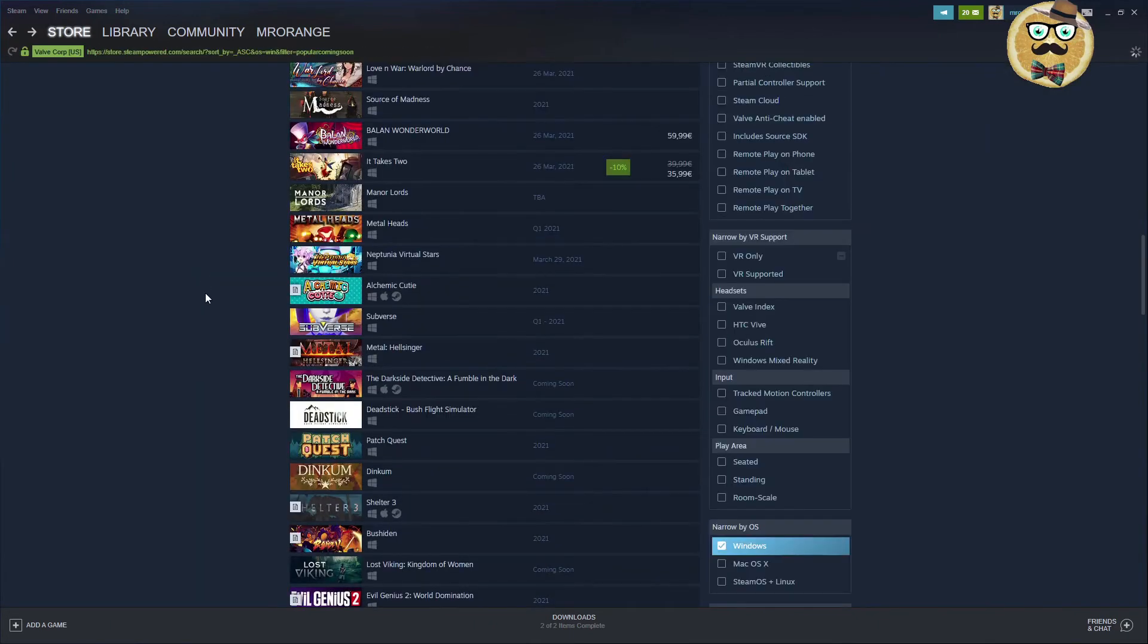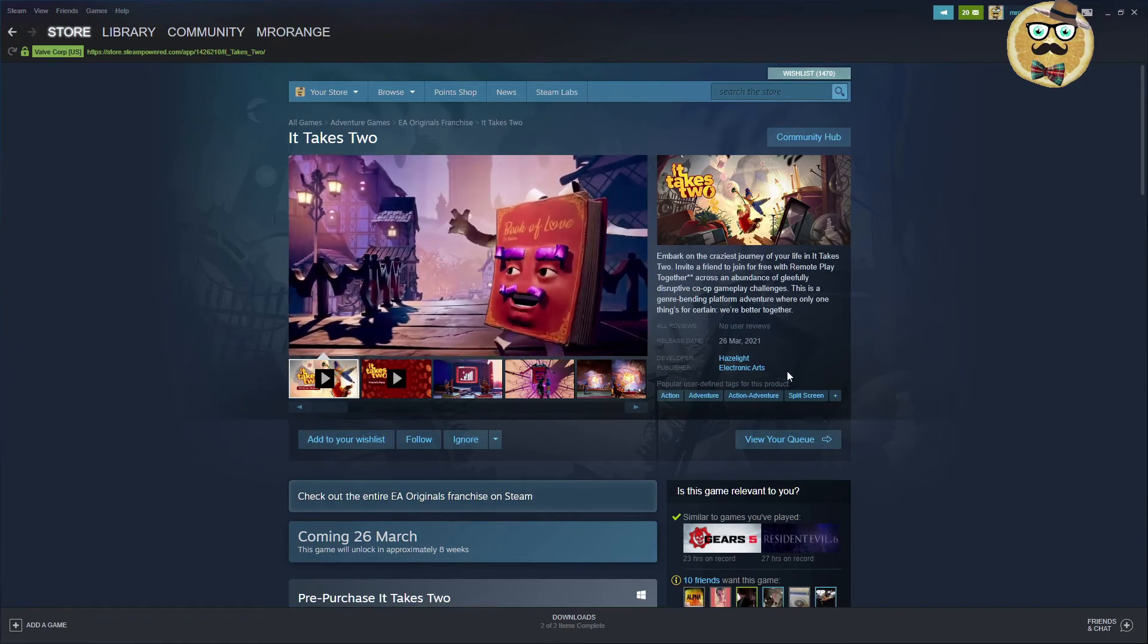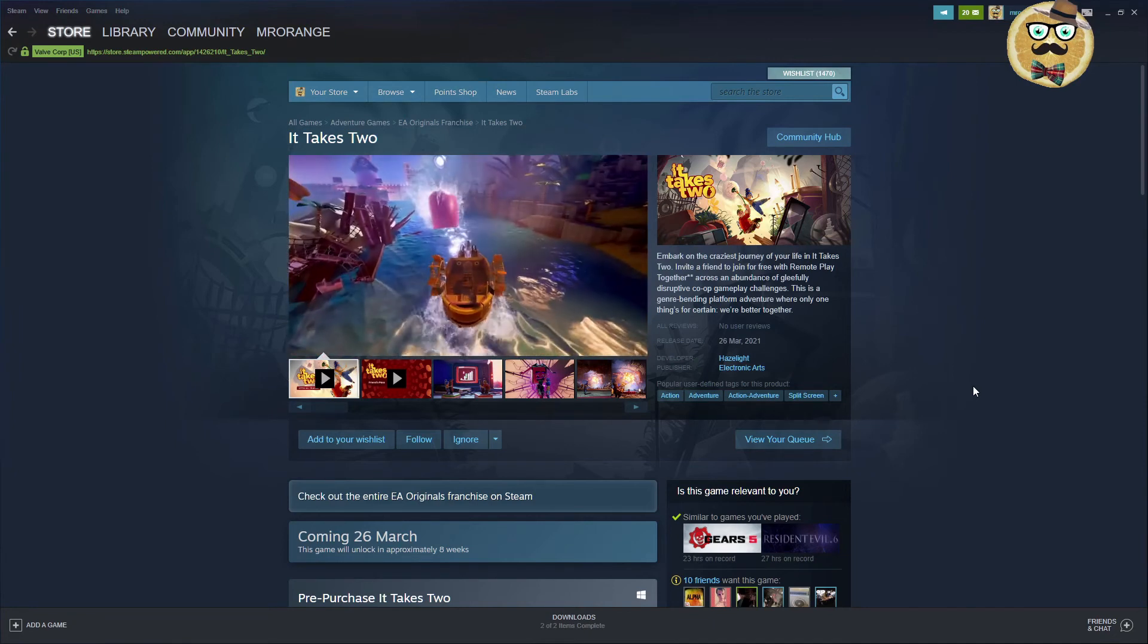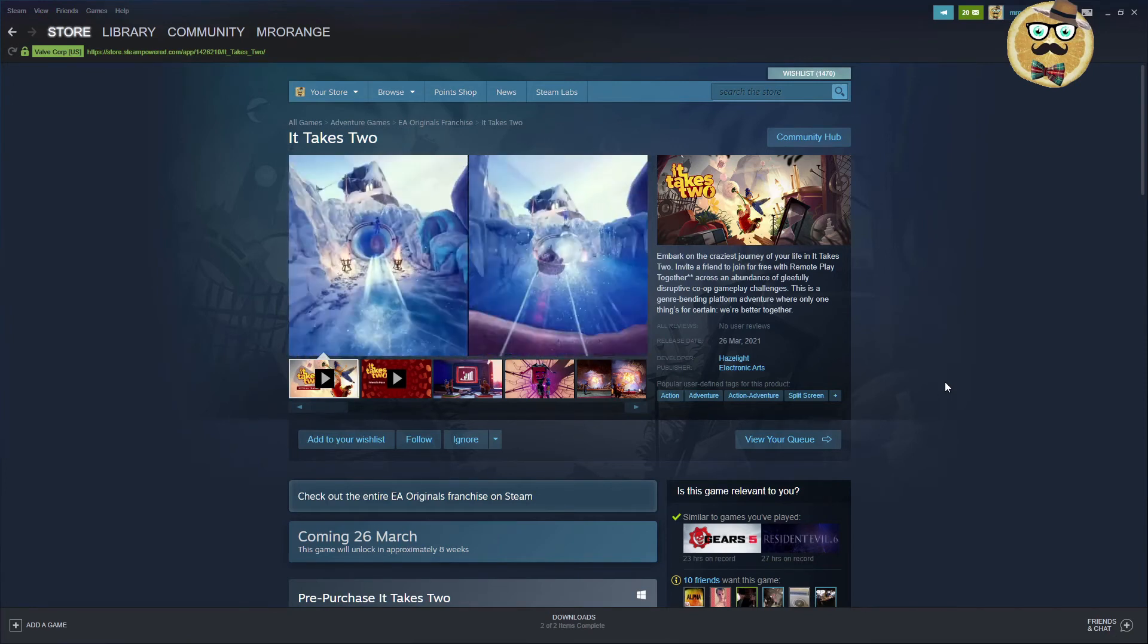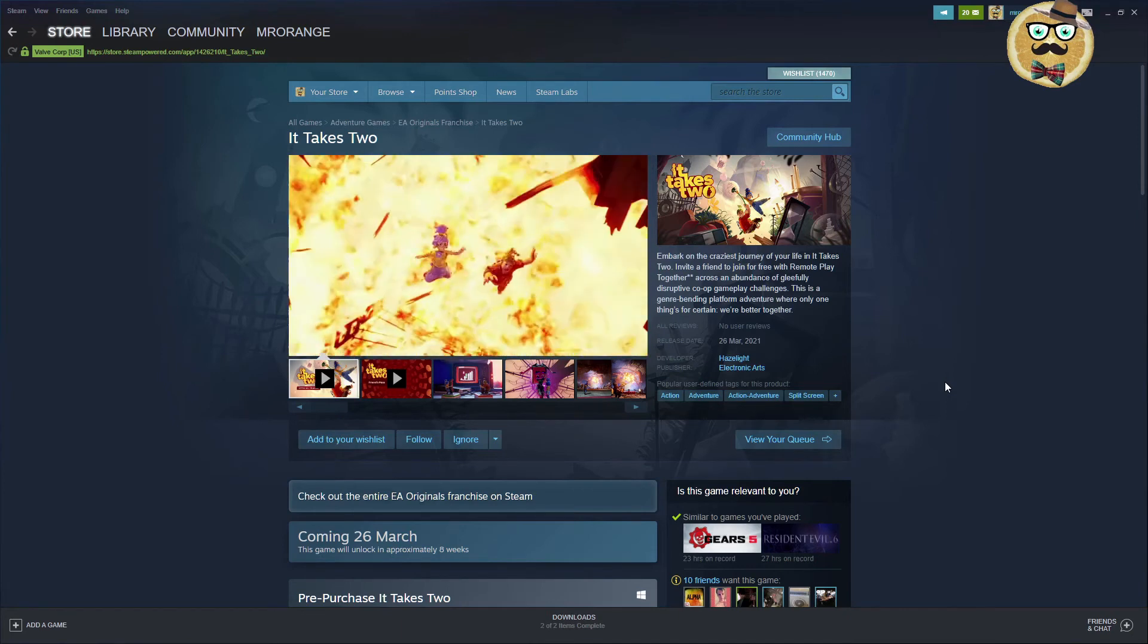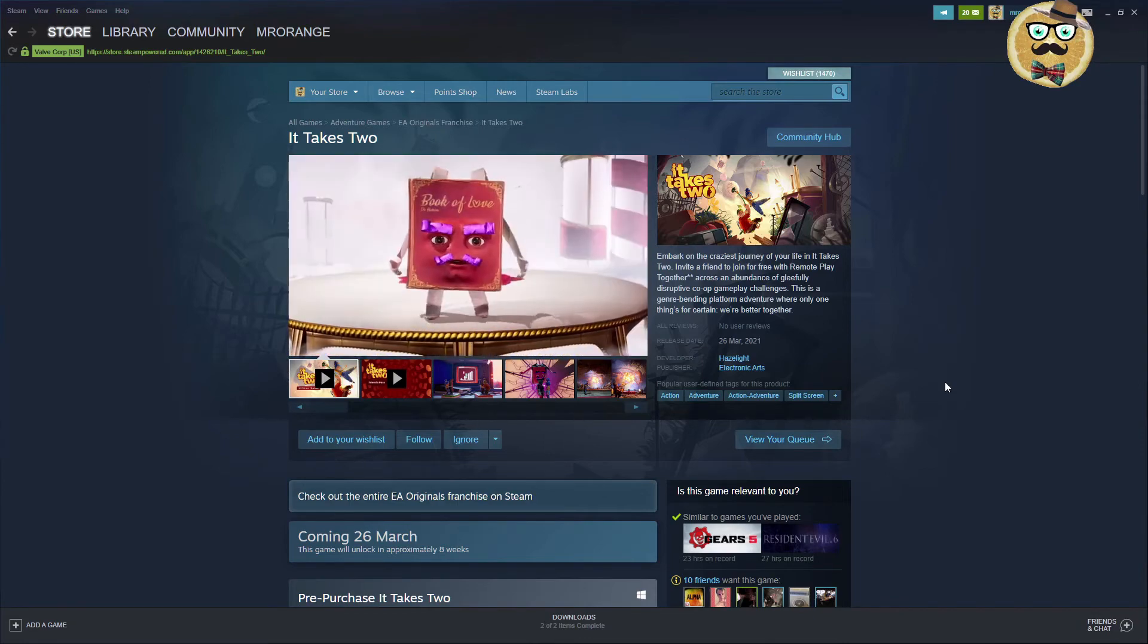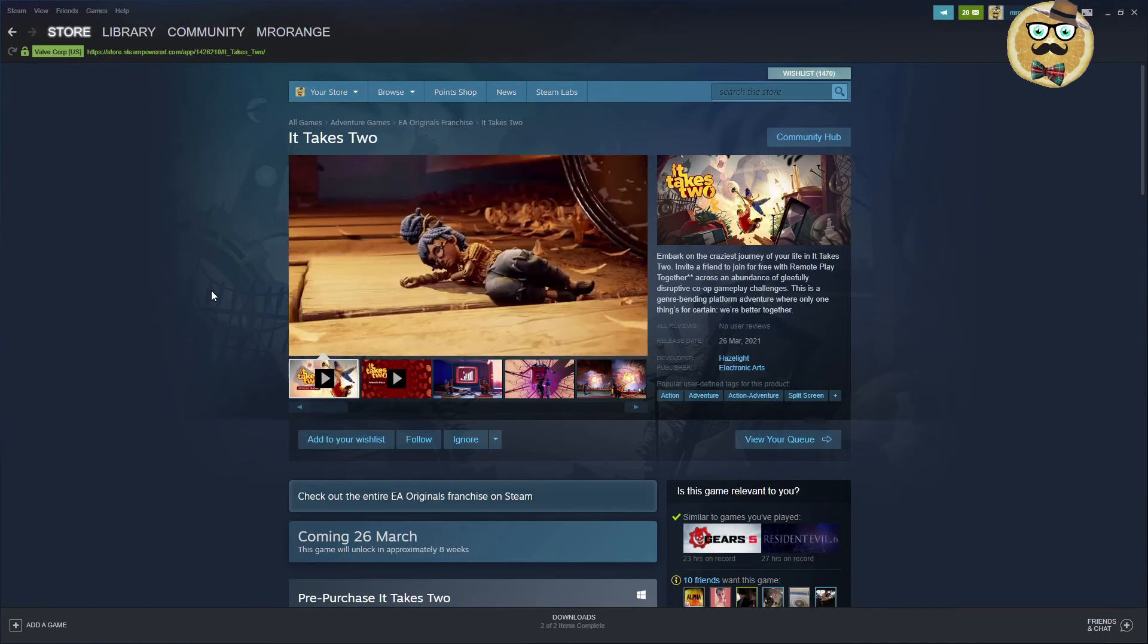Maybe this is for you if you're into this kind of games. Then we have another title, It Takes Two. Hazelight, Electronic Arts. A new action adventure by Electronic Arts. Embark on the craziest journey of your life in It Takes Two. Invite a friend to join for free with remote play together across an abundance of gleefully disruptive co-op gameplay challenges. It seems to be some of those forced co-op games. I don't really like to be forced to play a game co-op. I always want to have the possibility to also play single player. It's coming in march. I hope I still have my EA play subscription which is at the moment 99 cents.